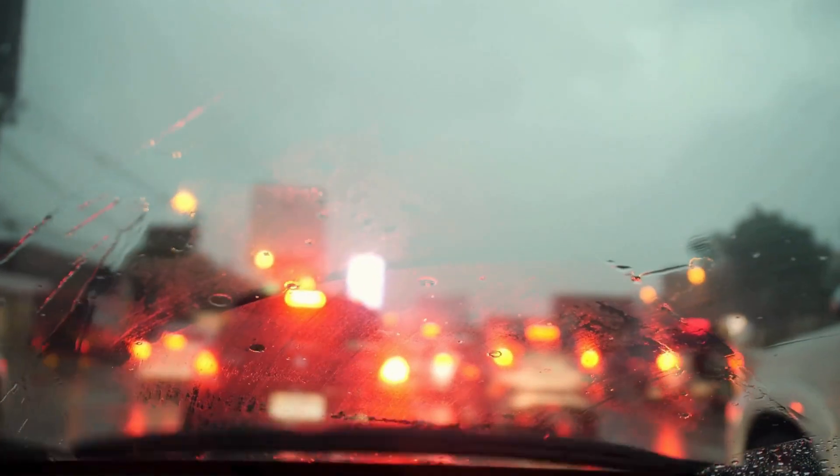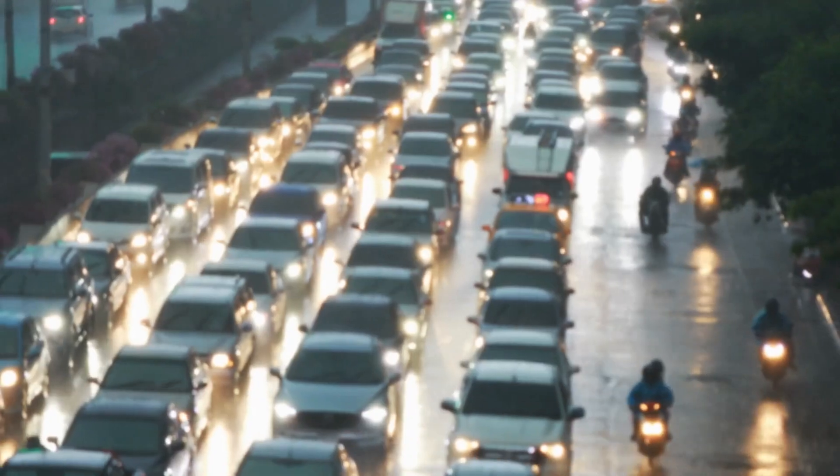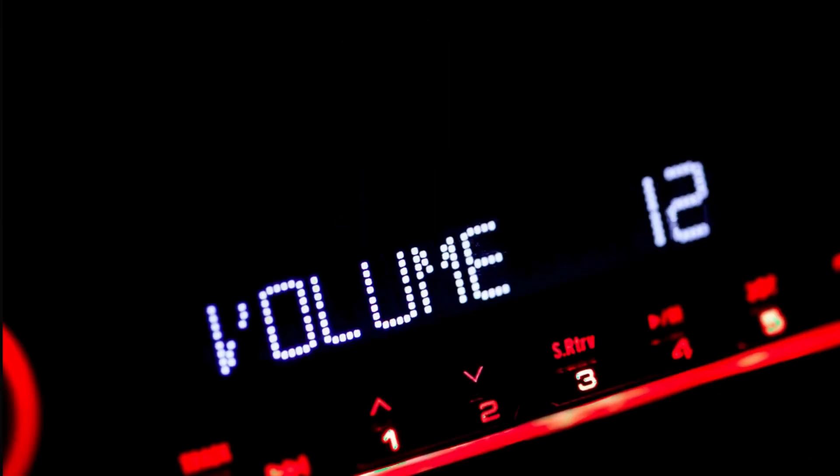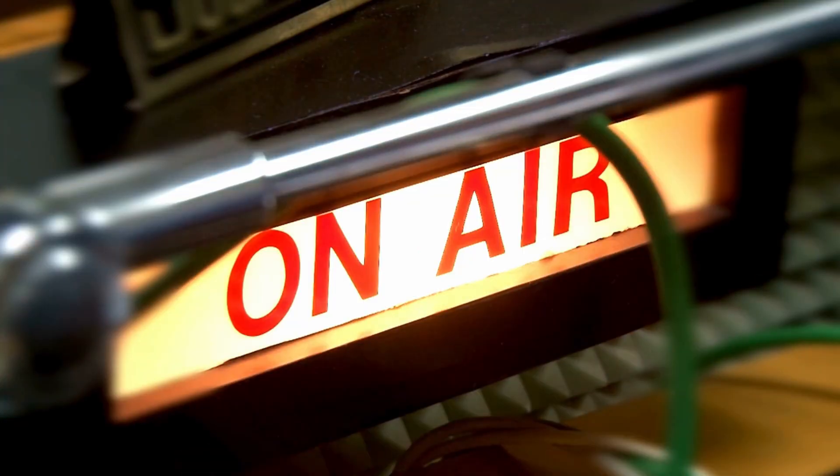All right, picture this. It is 7:30 in the morning, you're stuck in the traffic, same route, same red light, same radio station playing the same old song.